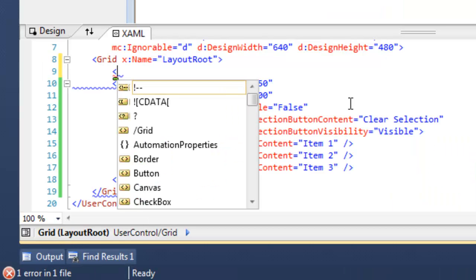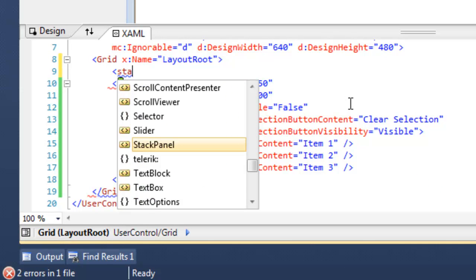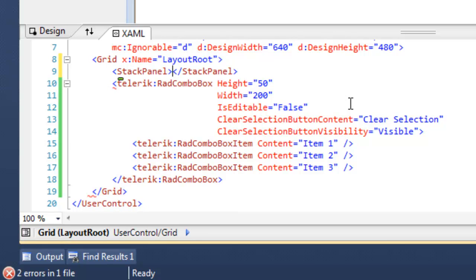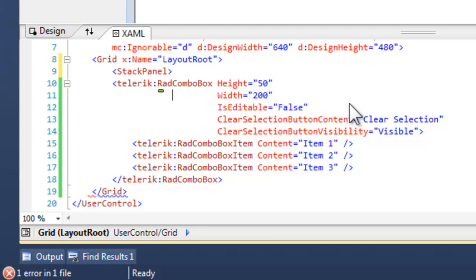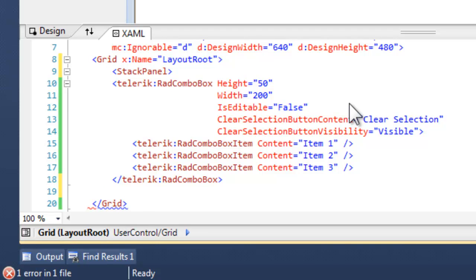To see the next feature, what I'd like to do is add a second control. So let's create a stack panel that will house both the second control, that's going to be a text box, and the Combo Box that we've already added.